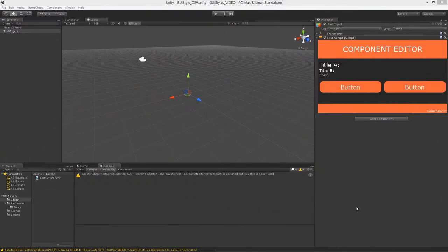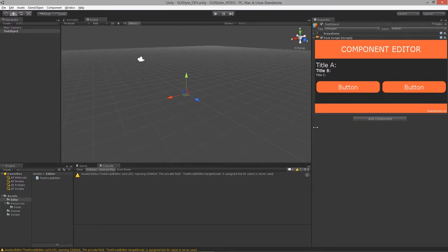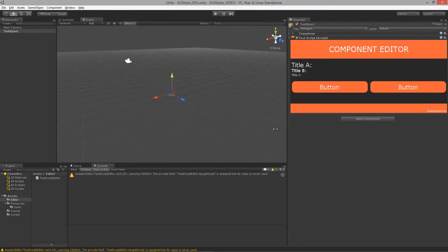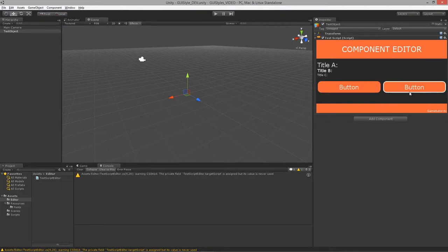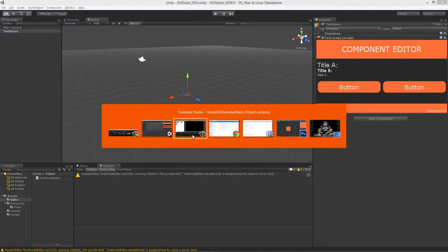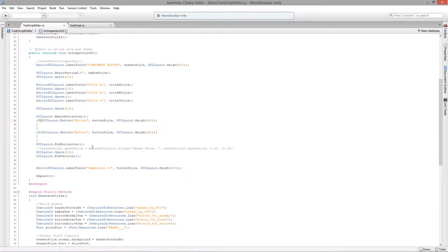Welcome to using GUI styles and GUI skins for Unity, lesson 5. In this lesson we're going to go over the process of creating sliders and using a custom GUI style for that. It can get a little tricky, so let's go over into the actual code.